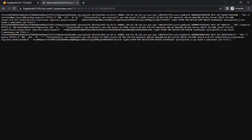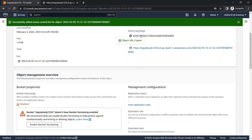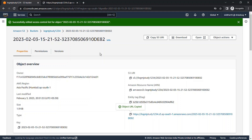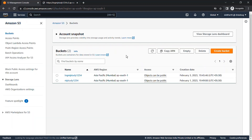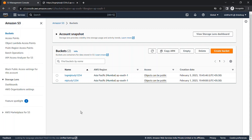By this video you can easily understand how to use the server access logging feature — how to enable it in your parent bucket, and how logs are stored in your target bucket. Thank you for watching. If you have any doubts, feel free to comment below. Please like, share, and subscribe to MJ Studies. Goodbye.